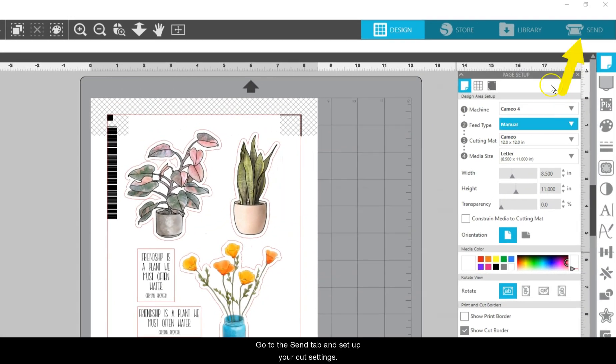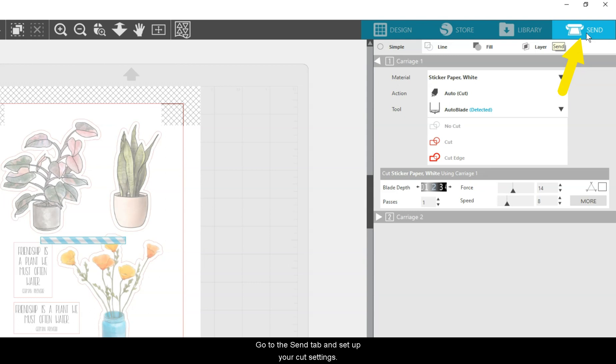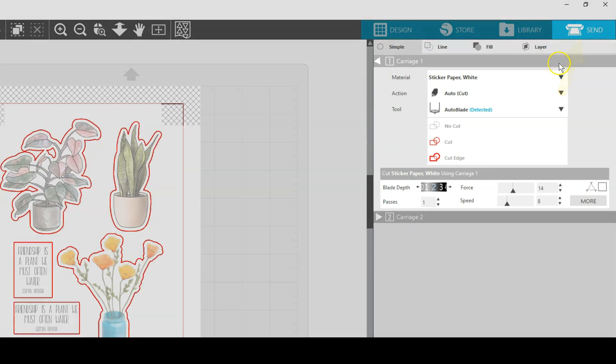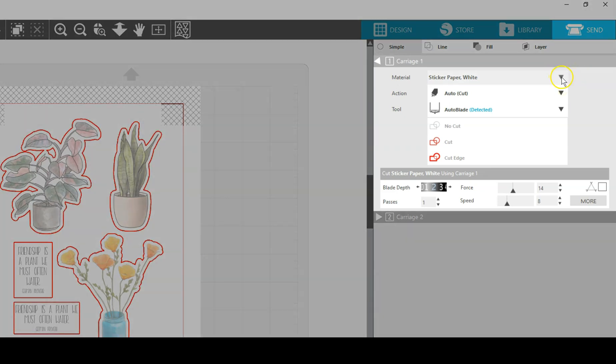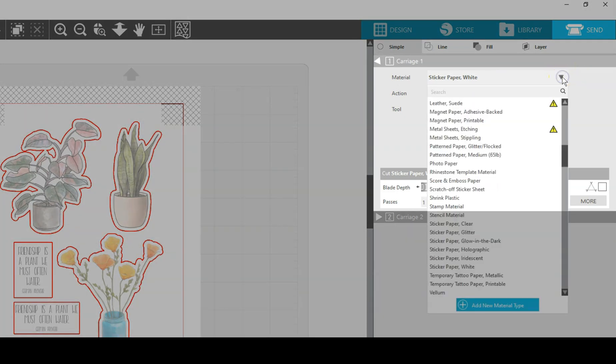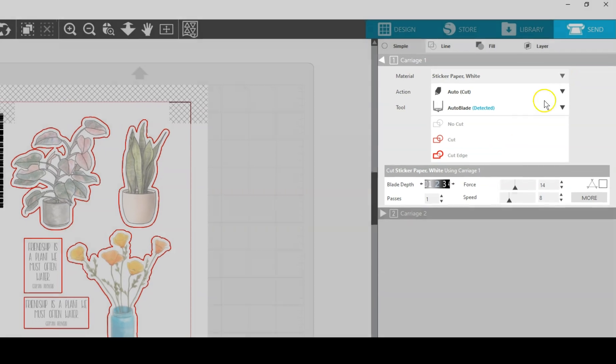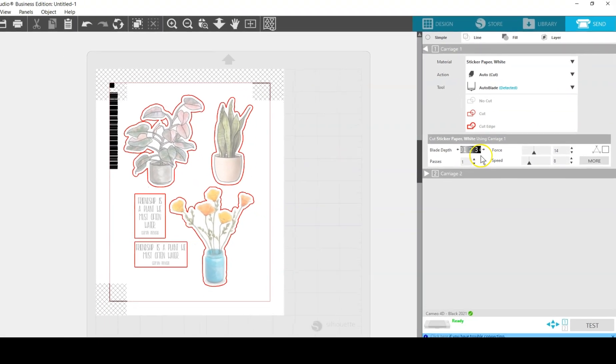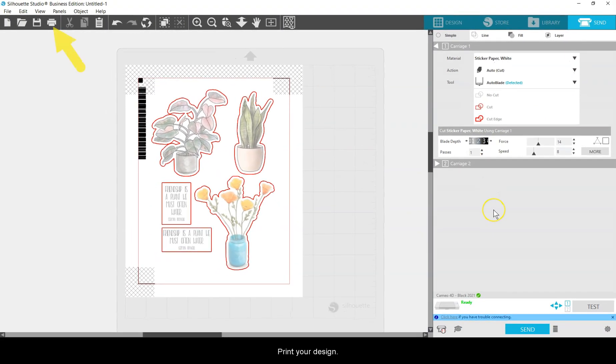Go to the Send tab and set up your cut settings. Print your design.